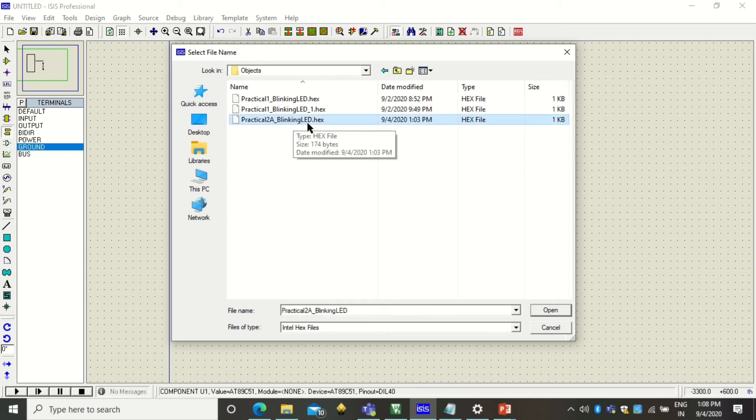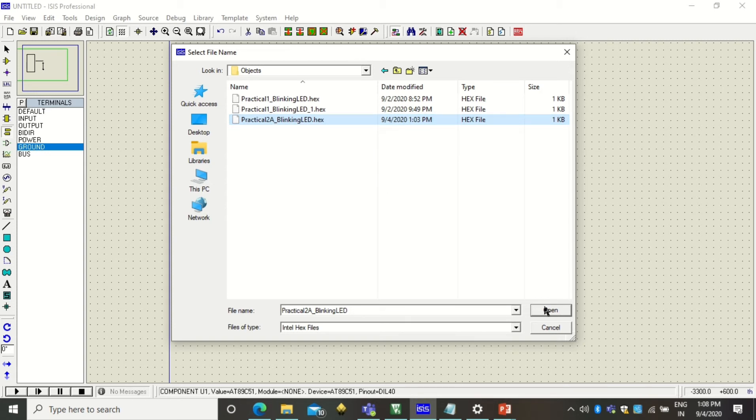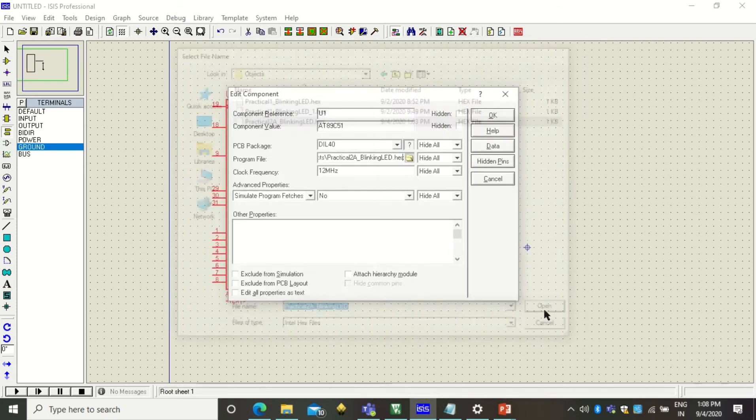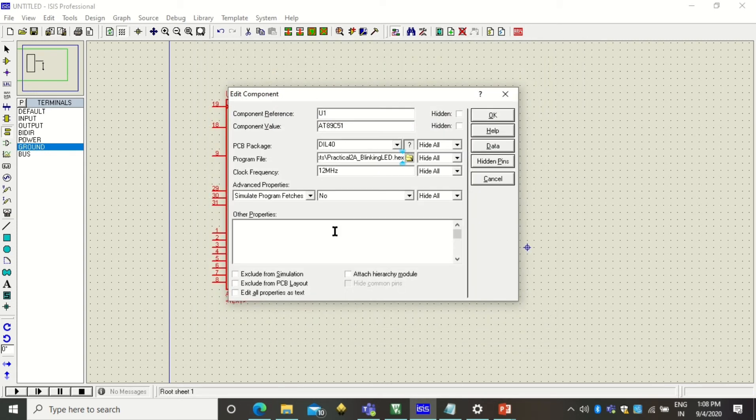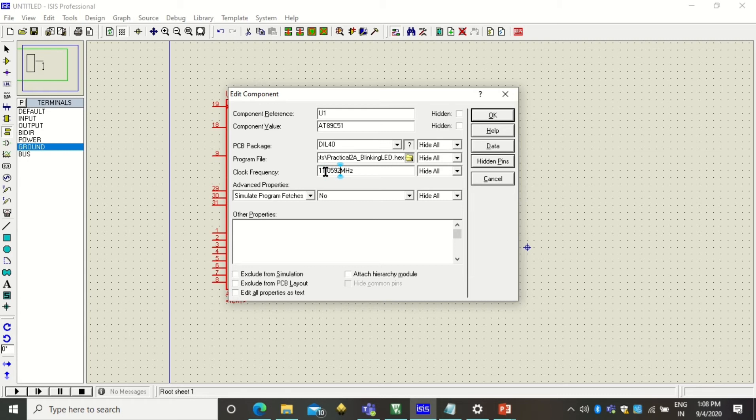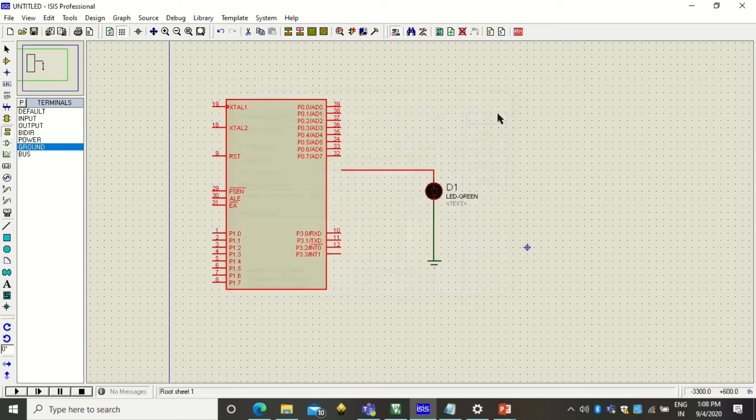Among that you will get these two folders which are automatically created by the system. So inside object folder you will find your hex file. So you see this was the file name, our project name. Our hex file has got created with that name. So select it and click open. Also you can change the frequency here. That is 11.0592 and click OK.